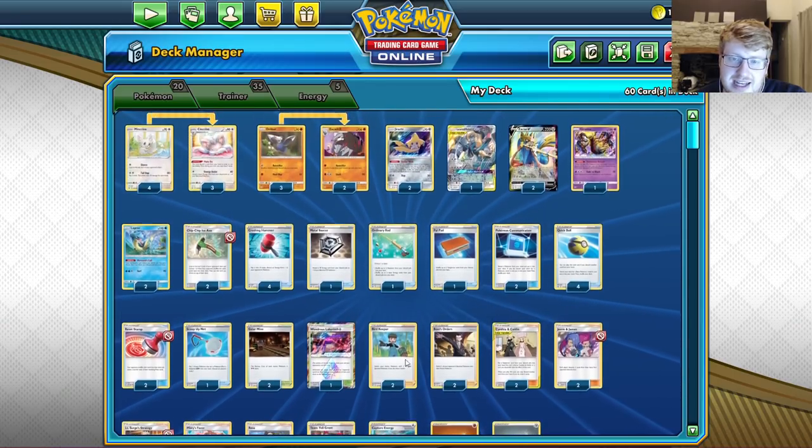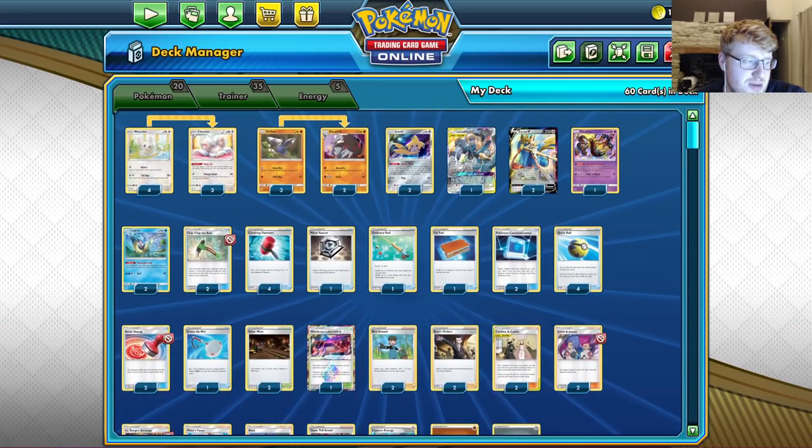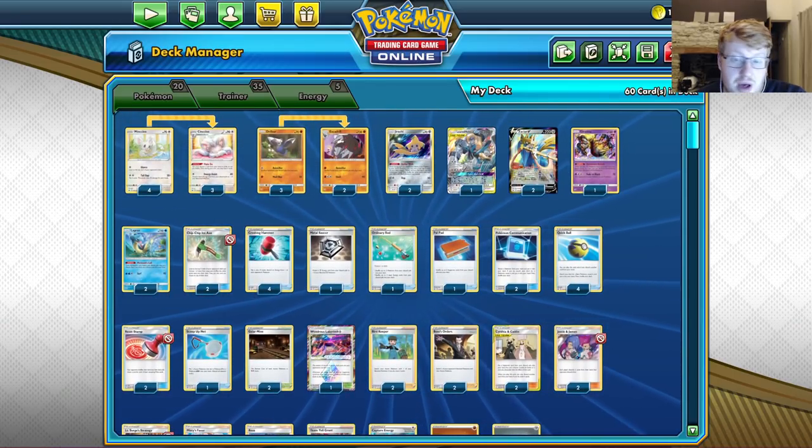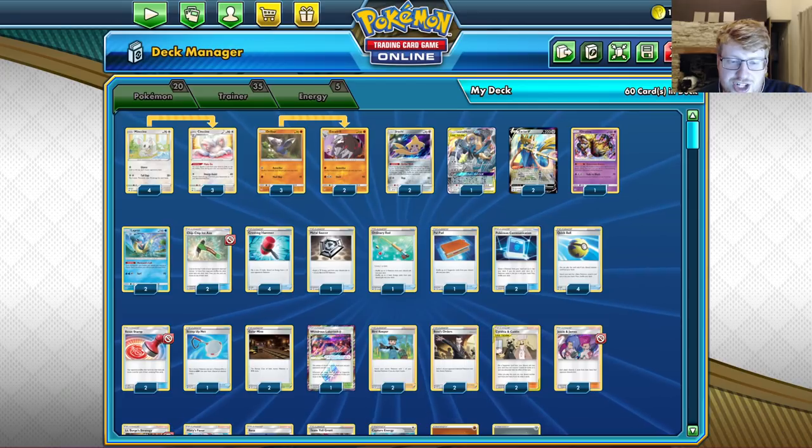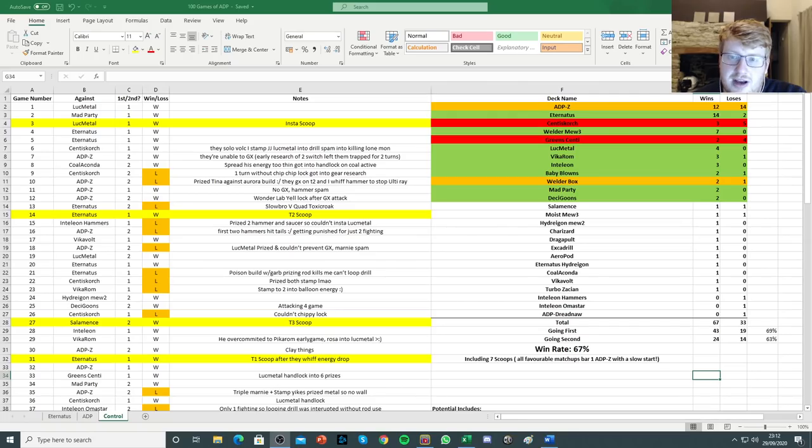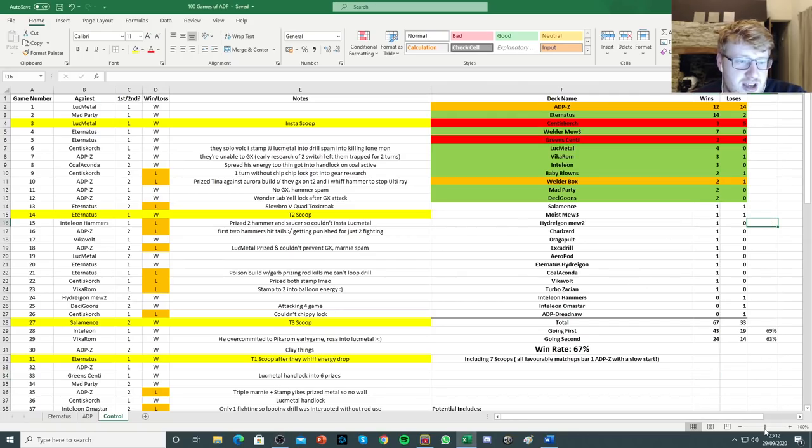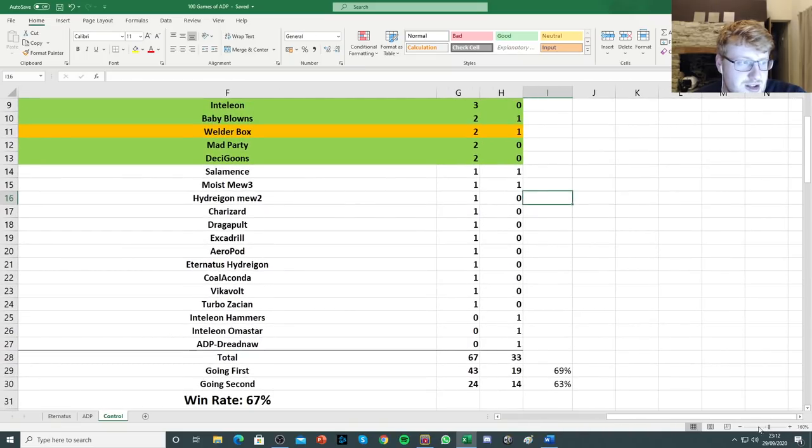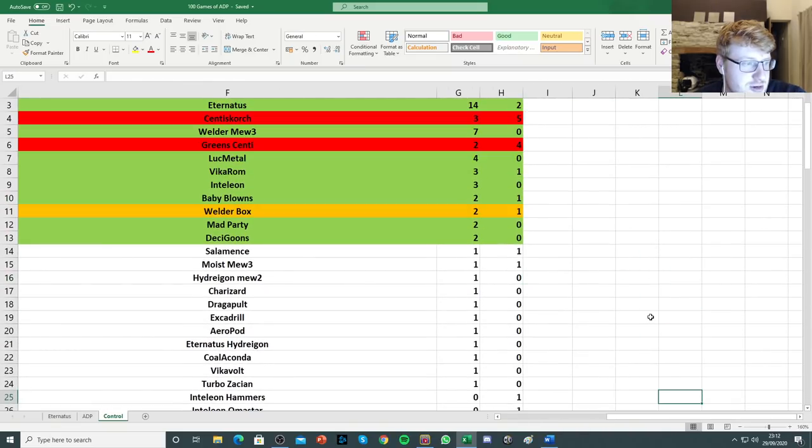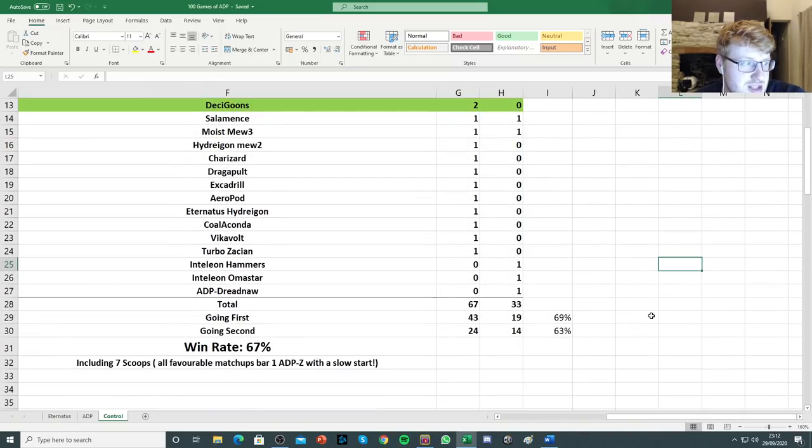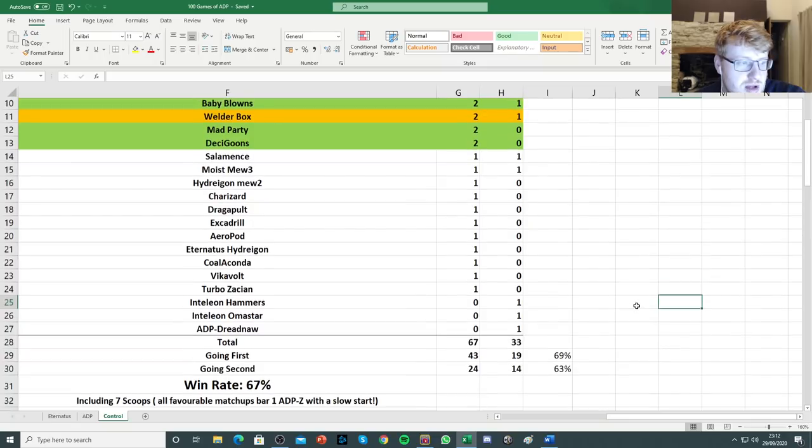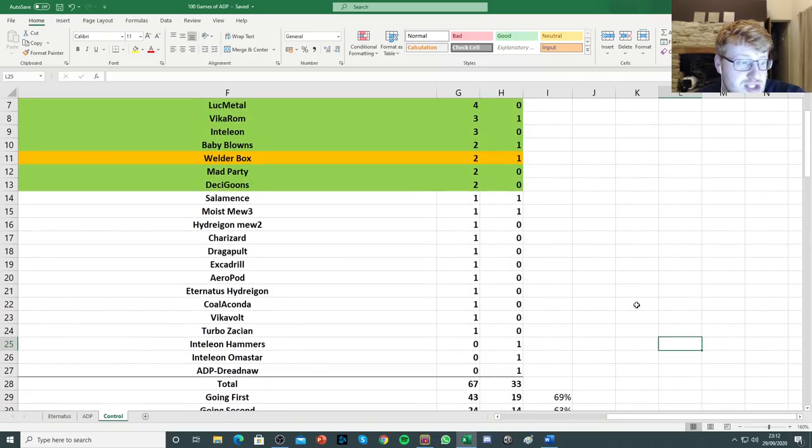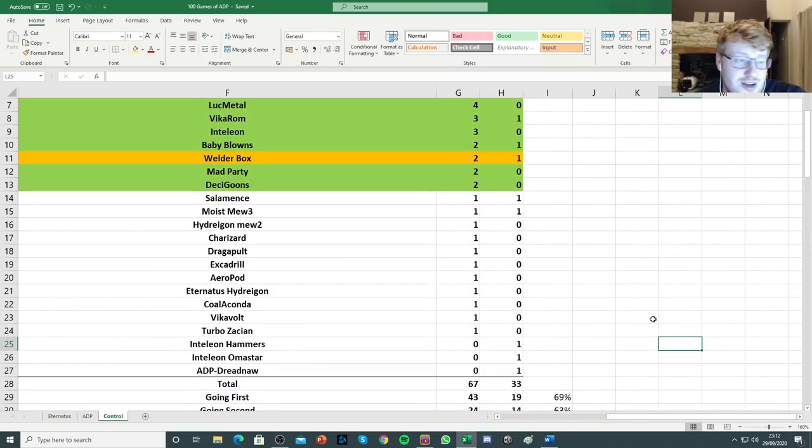But yeah, that's the list. Let's jump over to the spreadsheet. Where we can talk more in depth about these numbers. I'm going to zoom in first on the wins and losses and stuff.